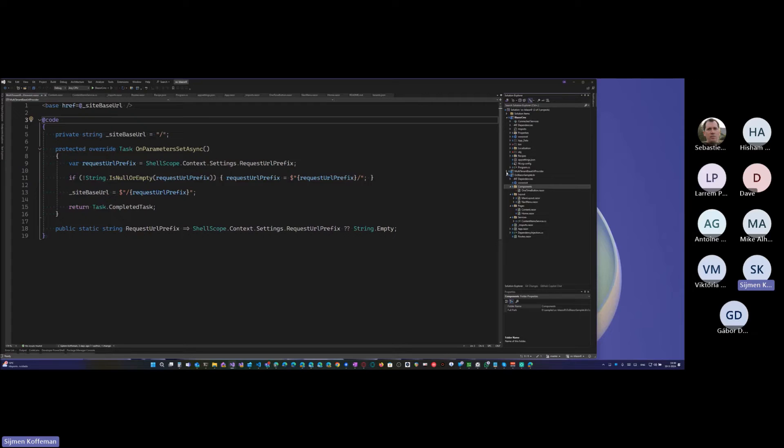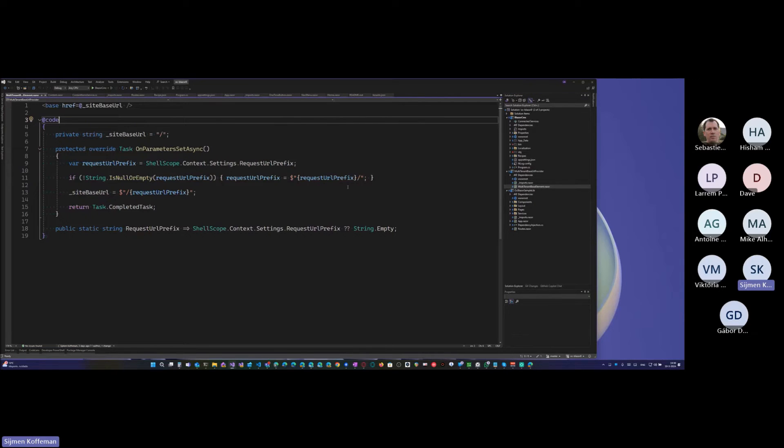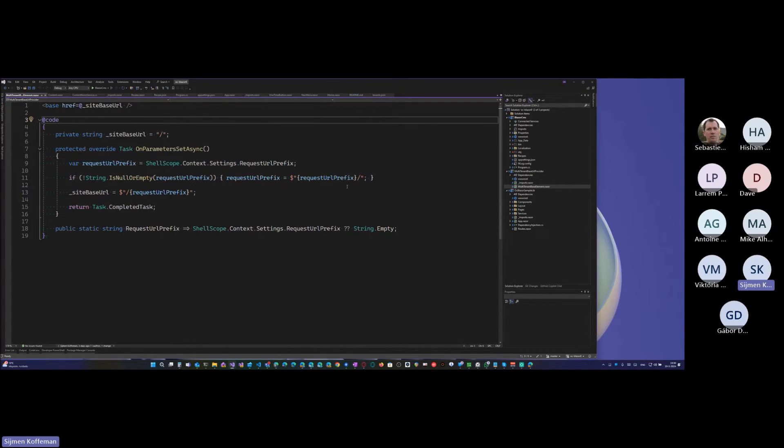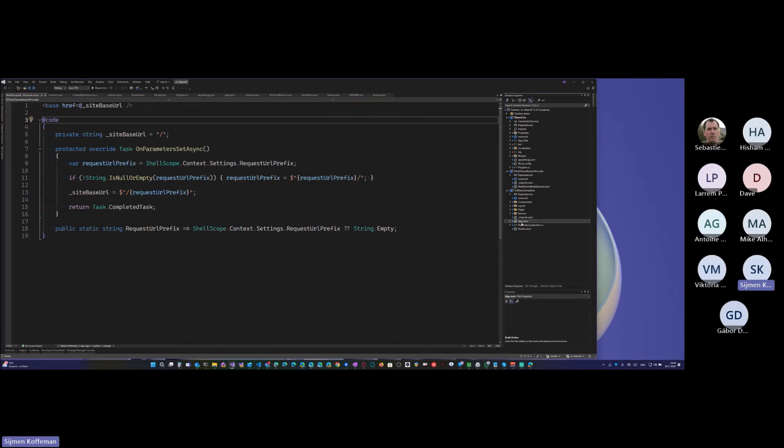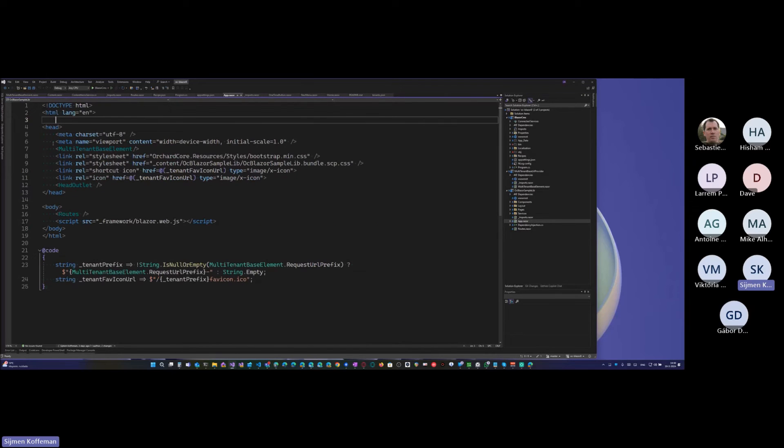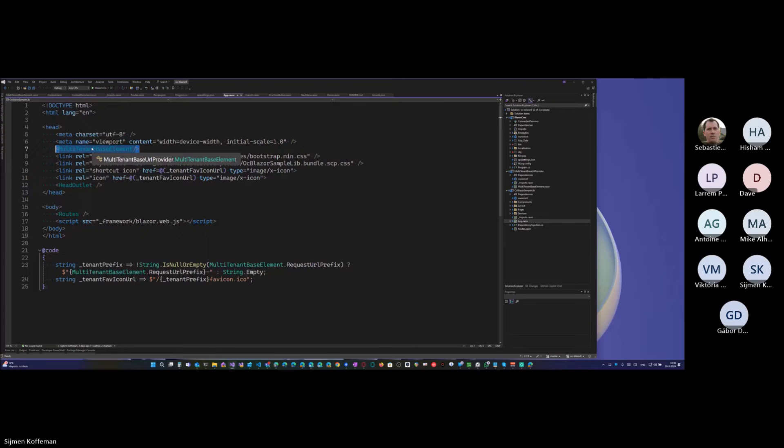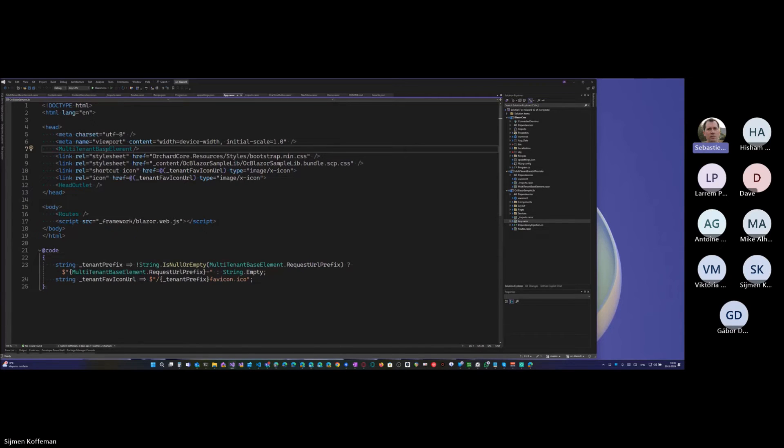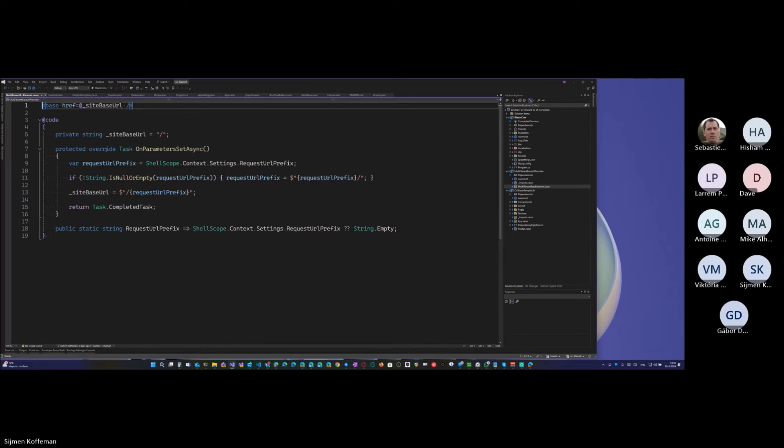And of course you can, you know, modularize that, use libraries, for instance, I put this base element in a different library. Like, it could be useful to reuse. Where do you use the request URL prefix property here? Where? Yeah. Well, where is that used? So the Blazor app sits here and needs to render a base element, right? So I use it already in the app.